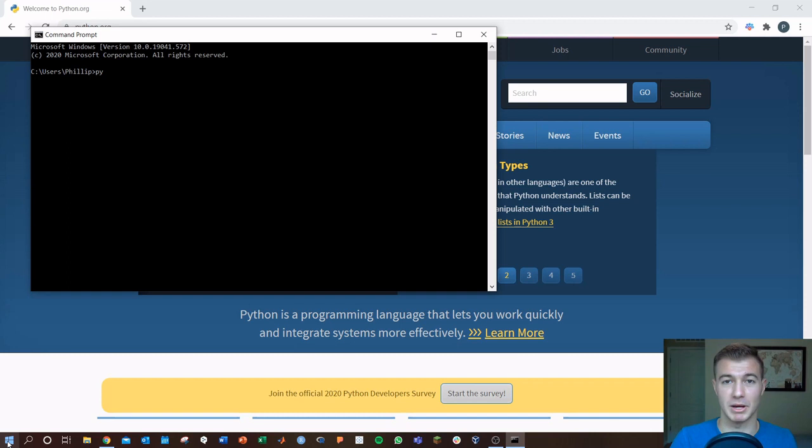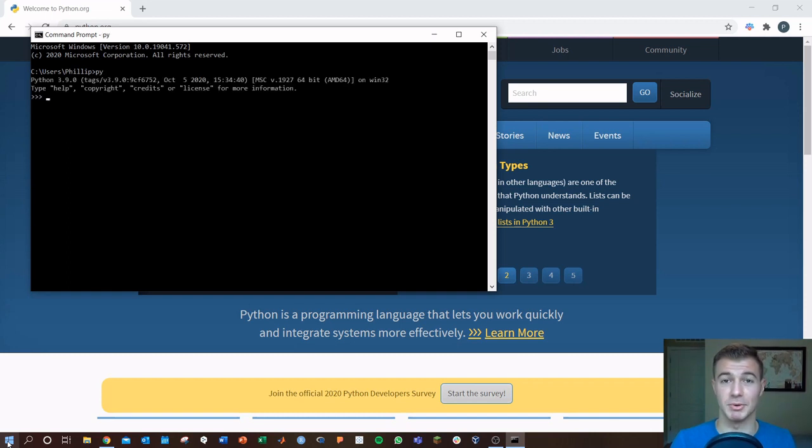Now if you type in py, hit enter. There it is. So Python 3.9, that's what we just downloaded.